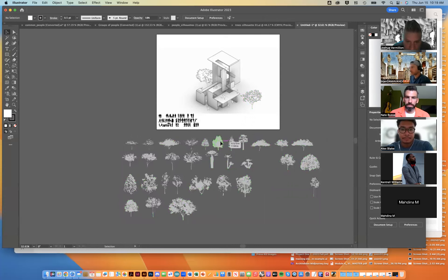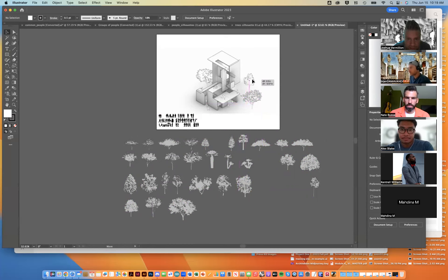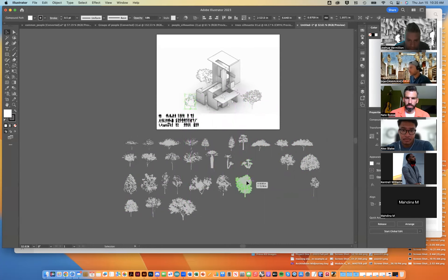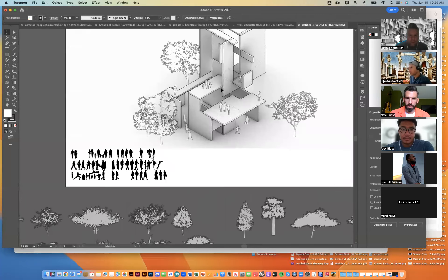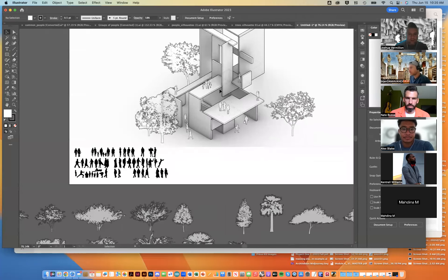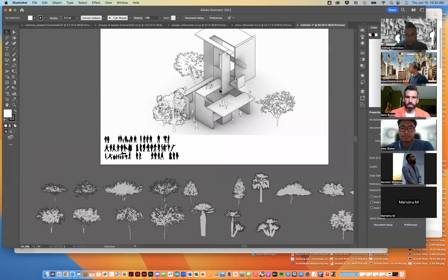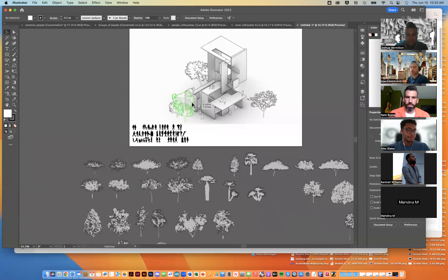Now it's just about dragging and dropping the trees into particular places — I can begin to overlap some trees to place things behind or in front of each other to give some depth and context.